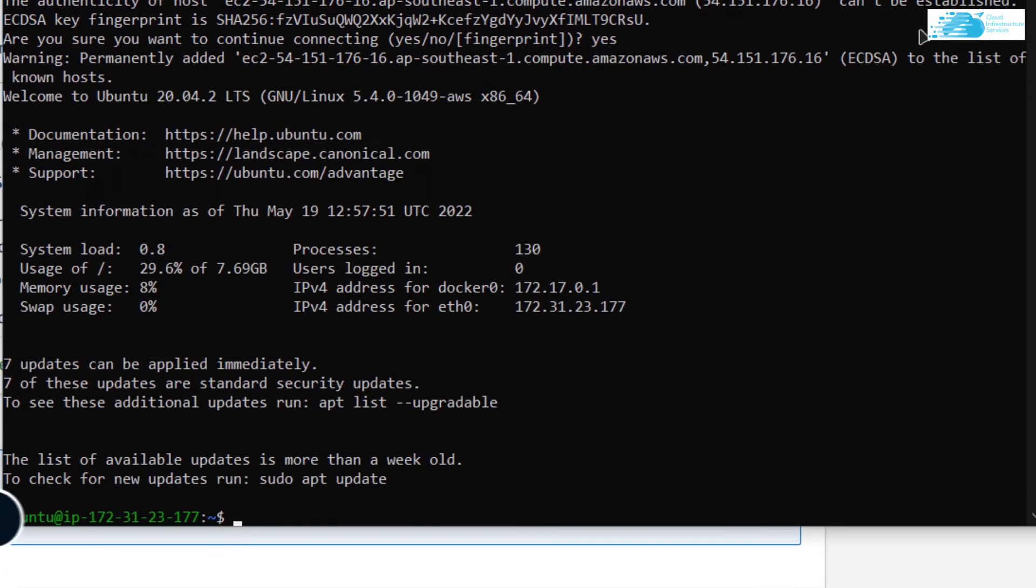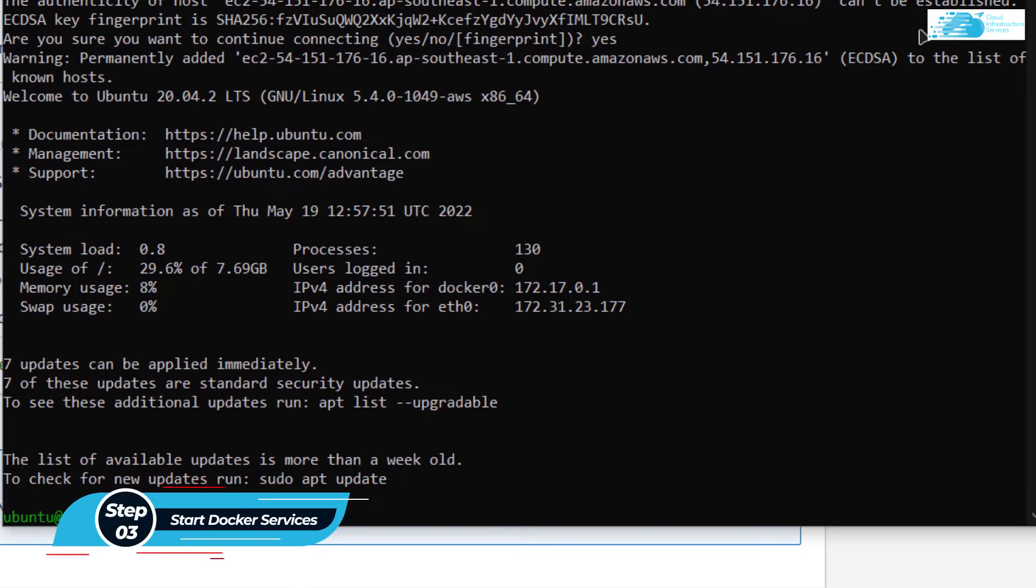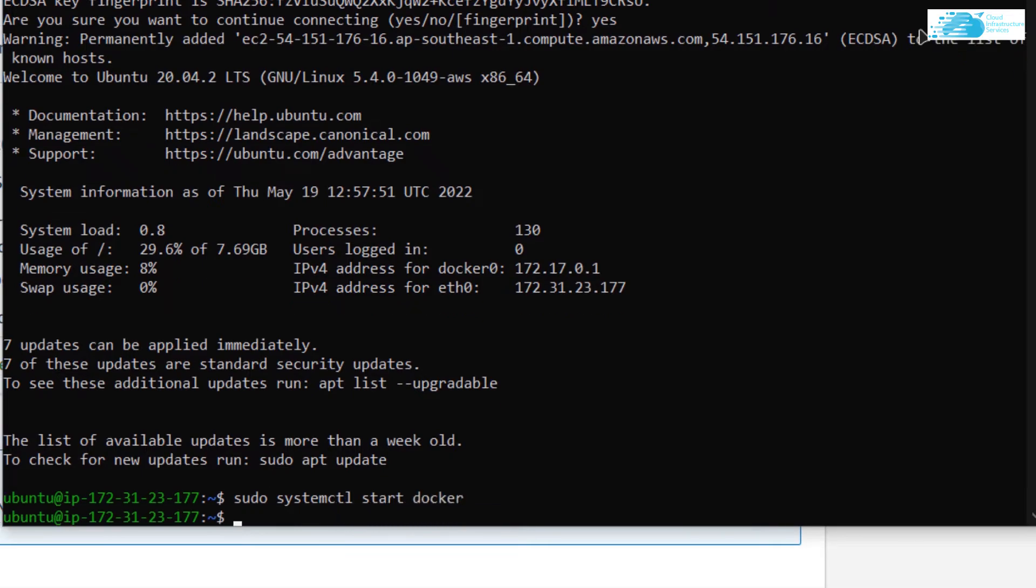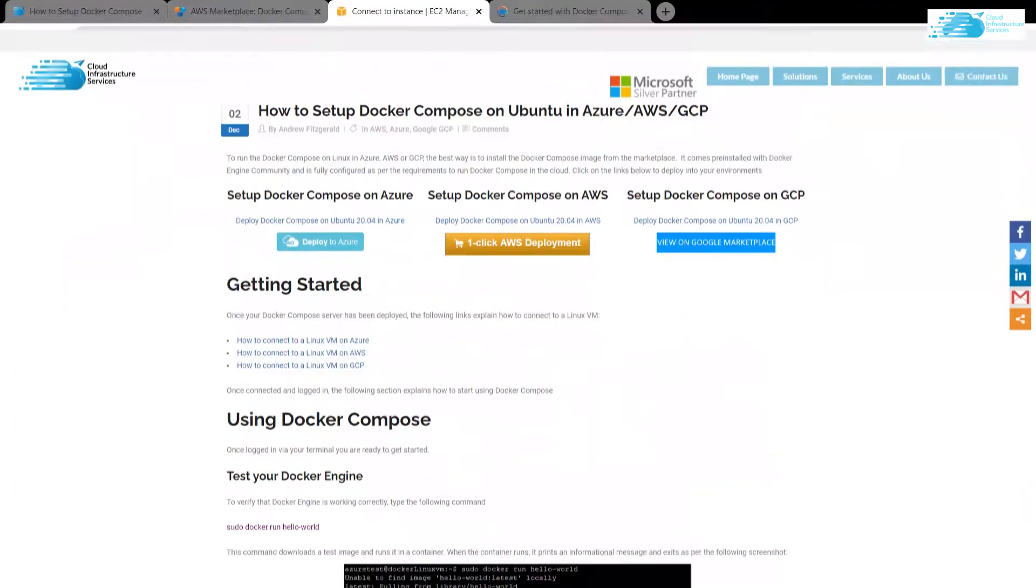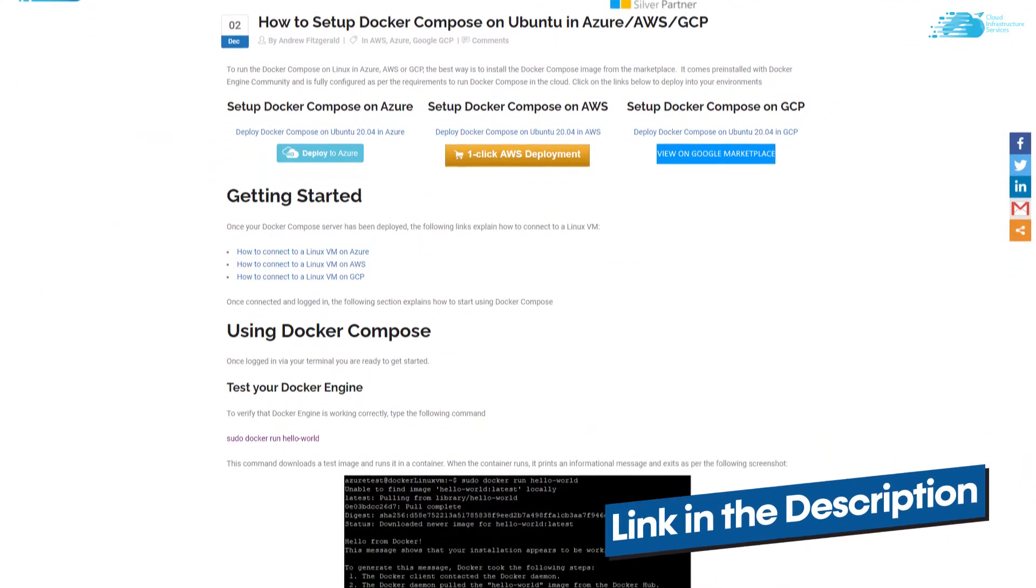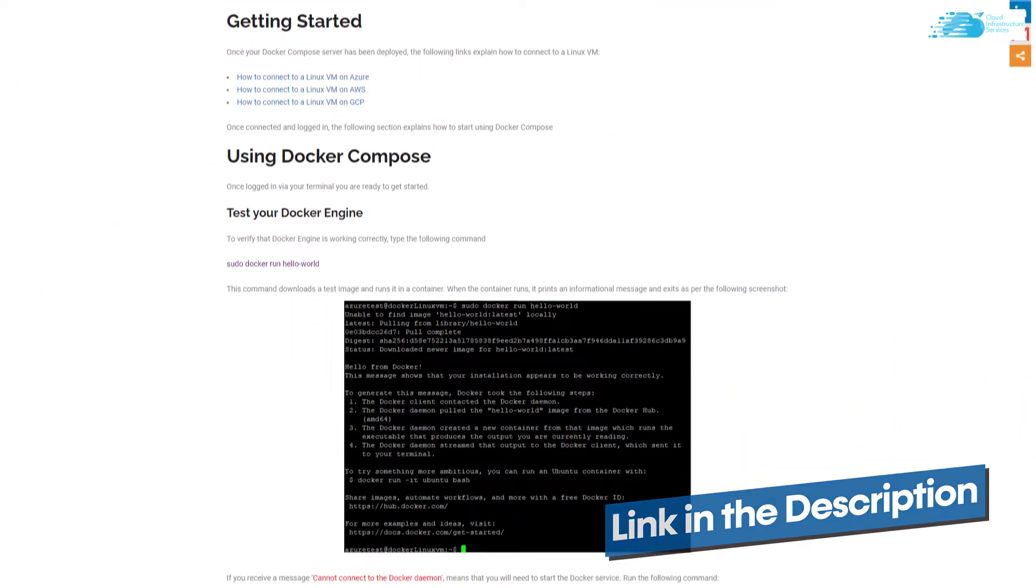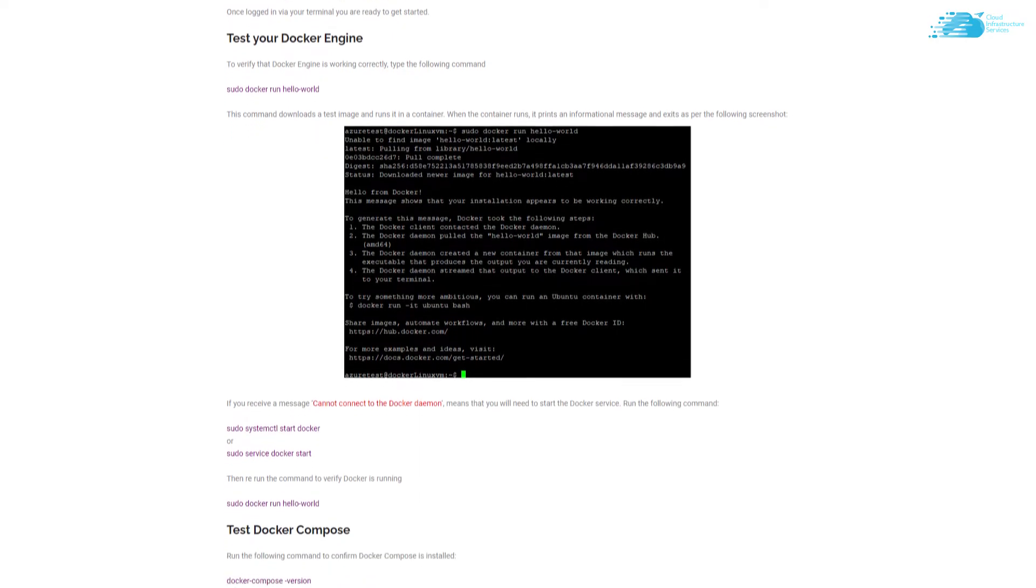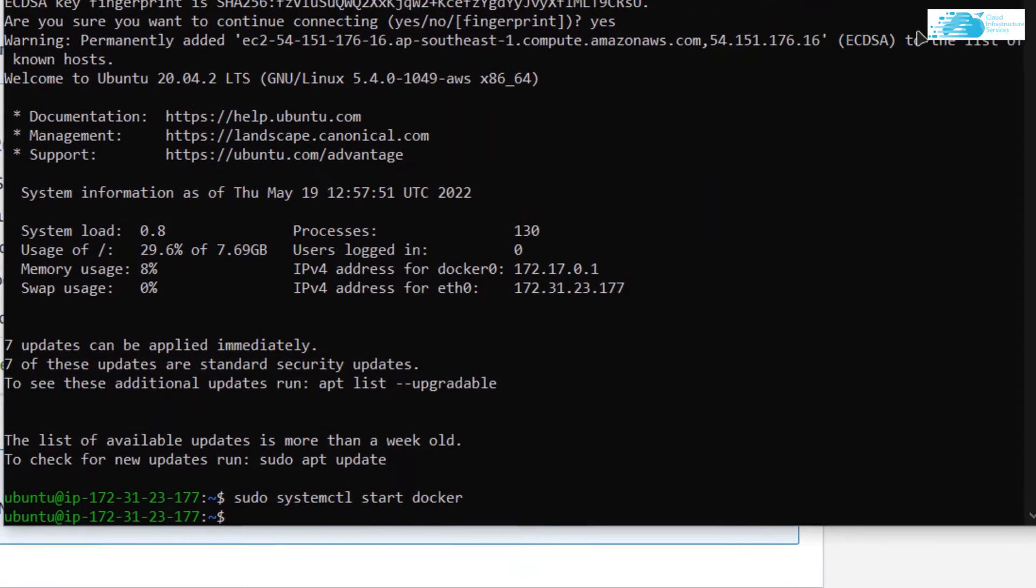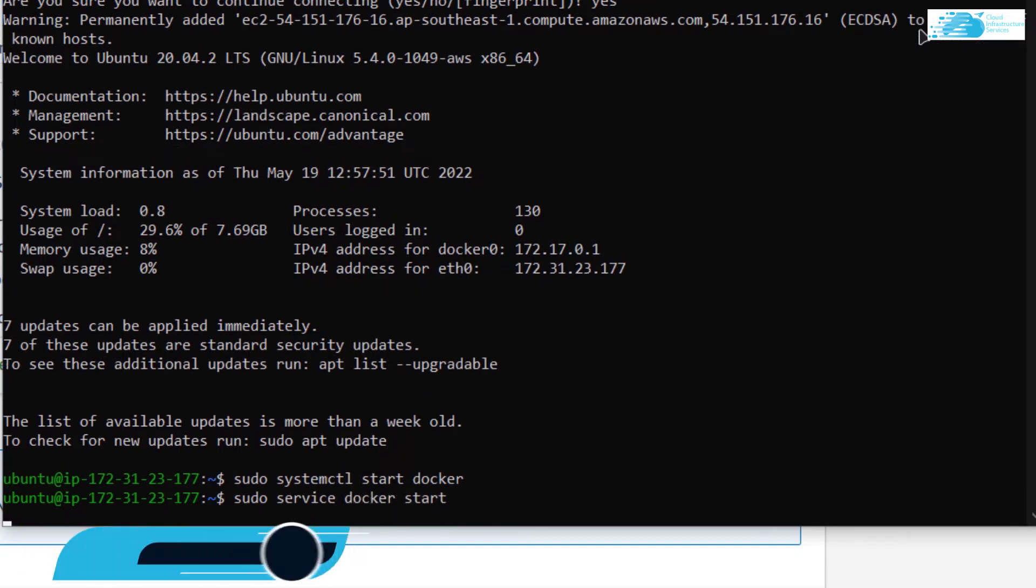Now inside this terminal, the very first thing you want to do is start the services of Docker. Type in the command sudo systemctl start docker and then hit enter. By the way, you can find all of these commands from the link in the description box, which is a blog post setup guide on how to set up Docker compose on AWS. After that, type in the command sudo service docker start and then hit enter.